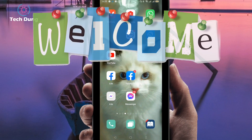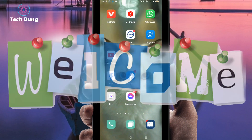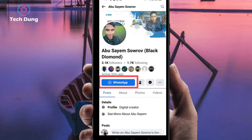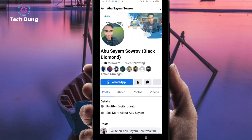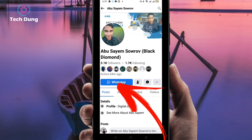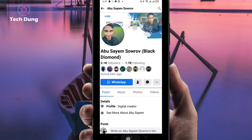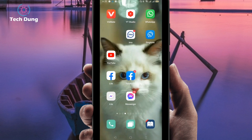Hello everybody, welcome to my brand new video. In this video I'm going to show you how to add a WhatsApp link in your Facebook profile. You can see here — if you come on a Facebook profile, you can see this kind of WhatsApp link, and I'll show you how you can do it.